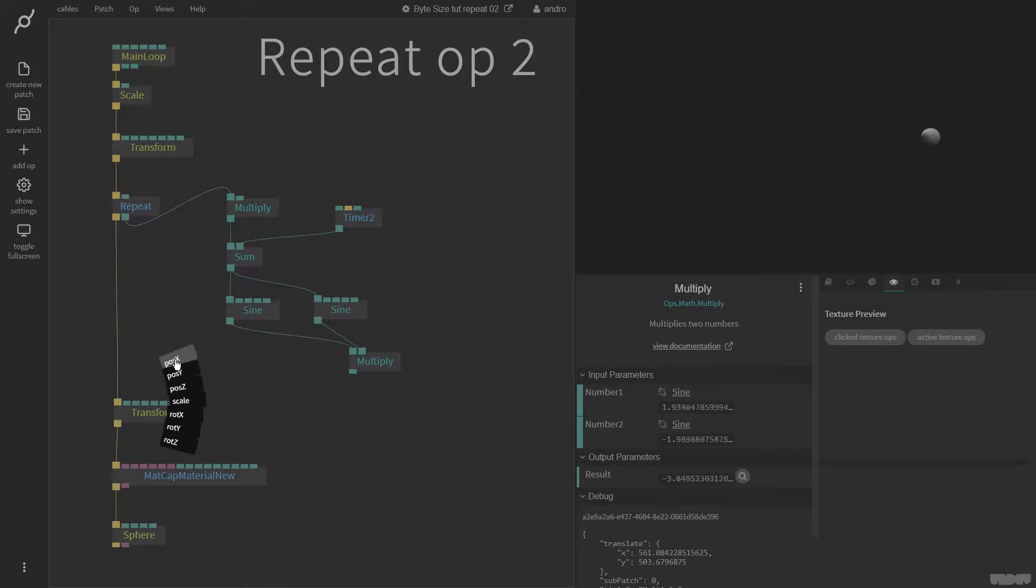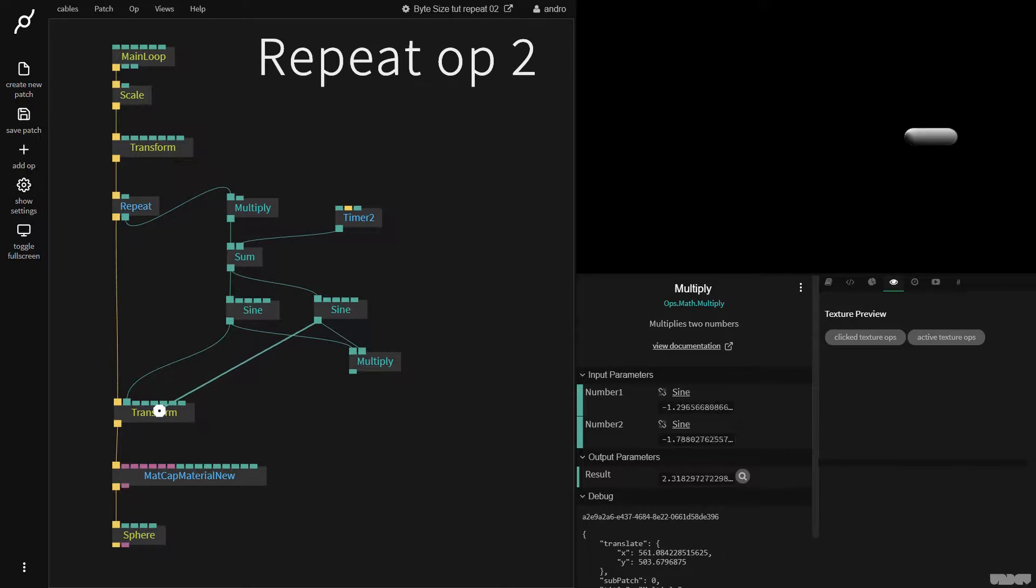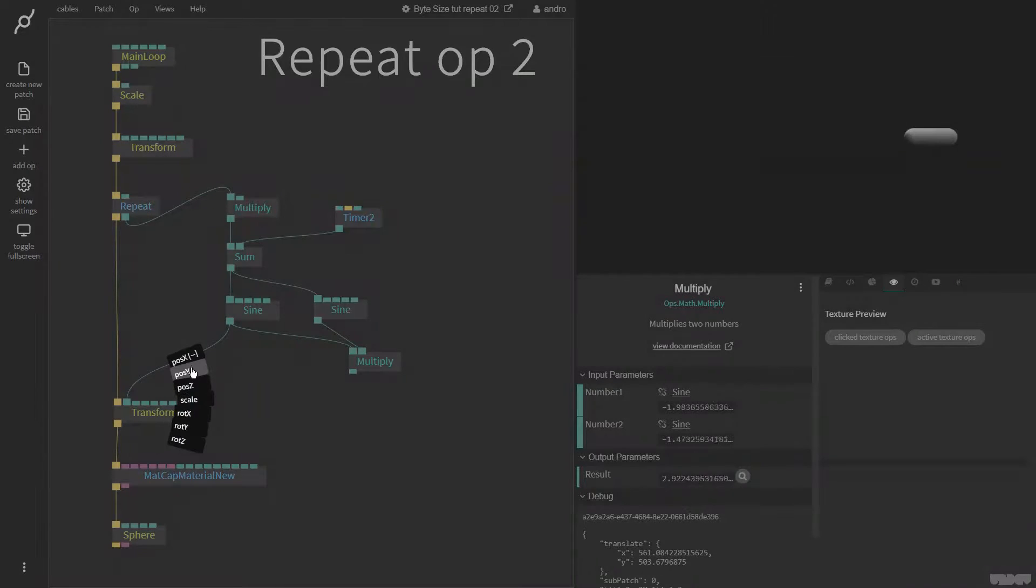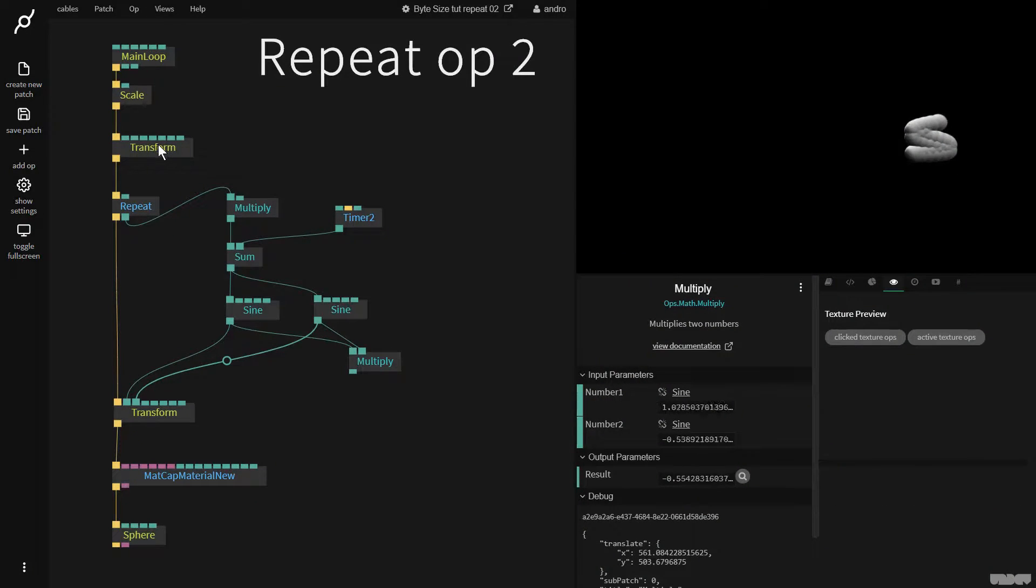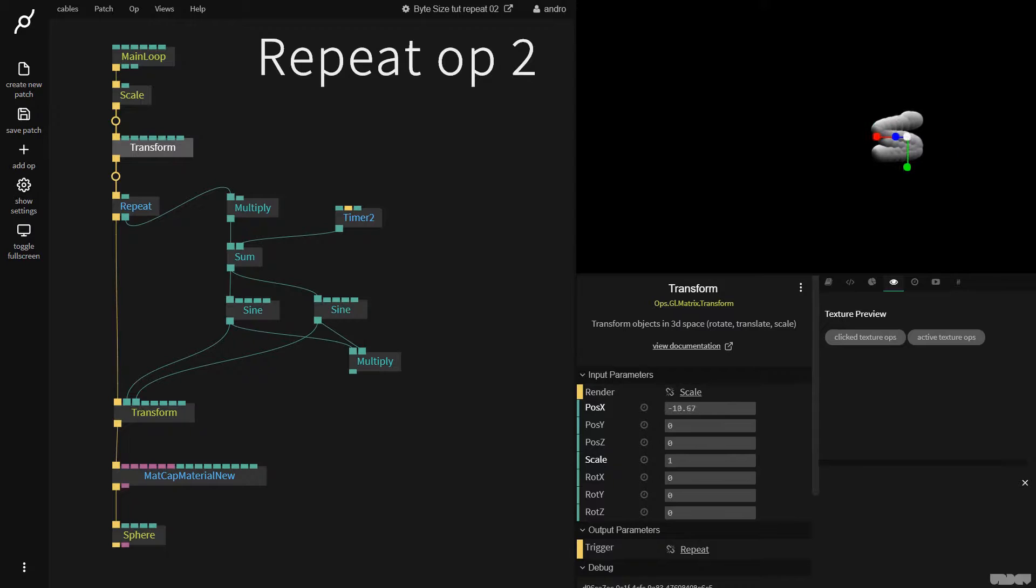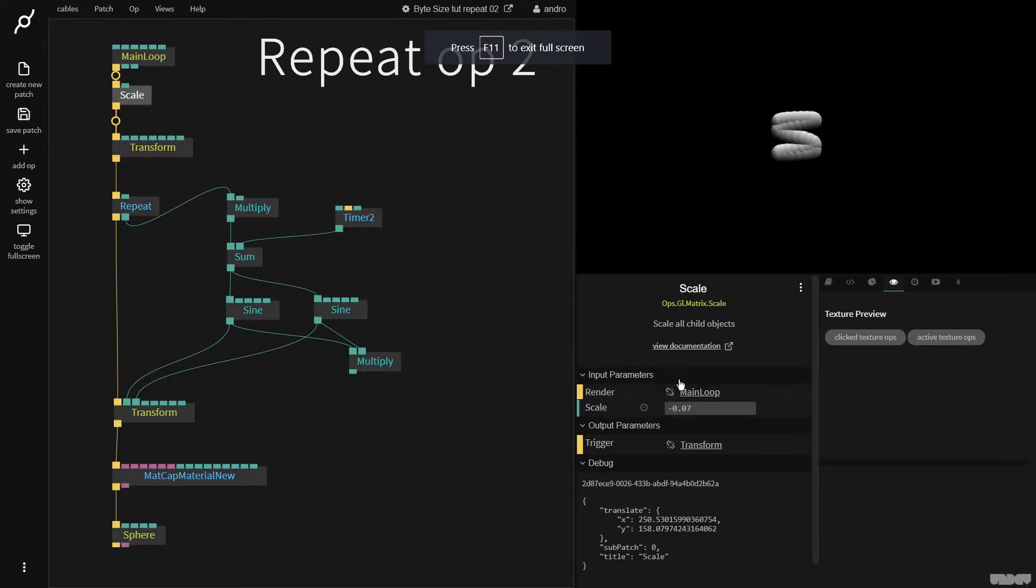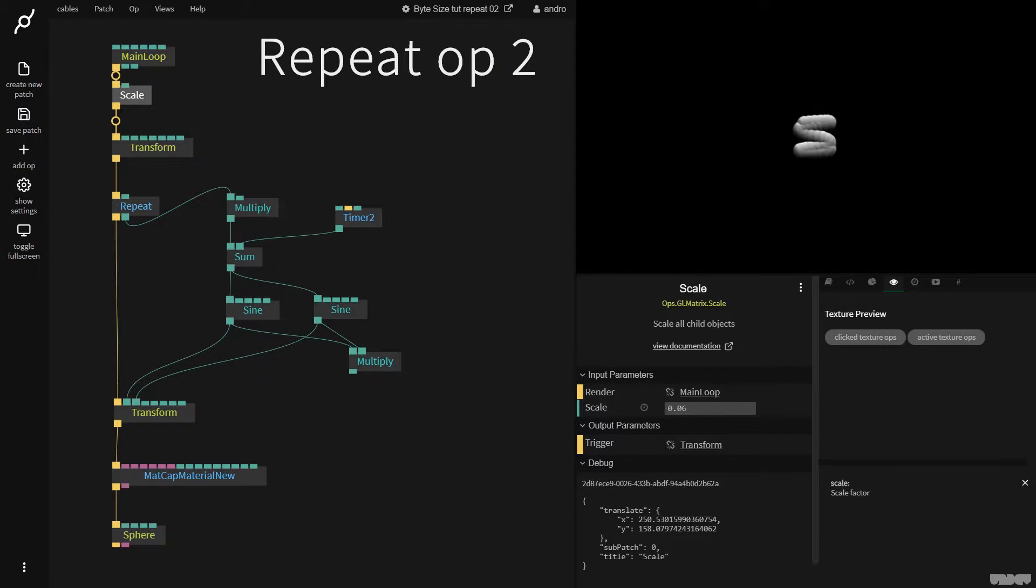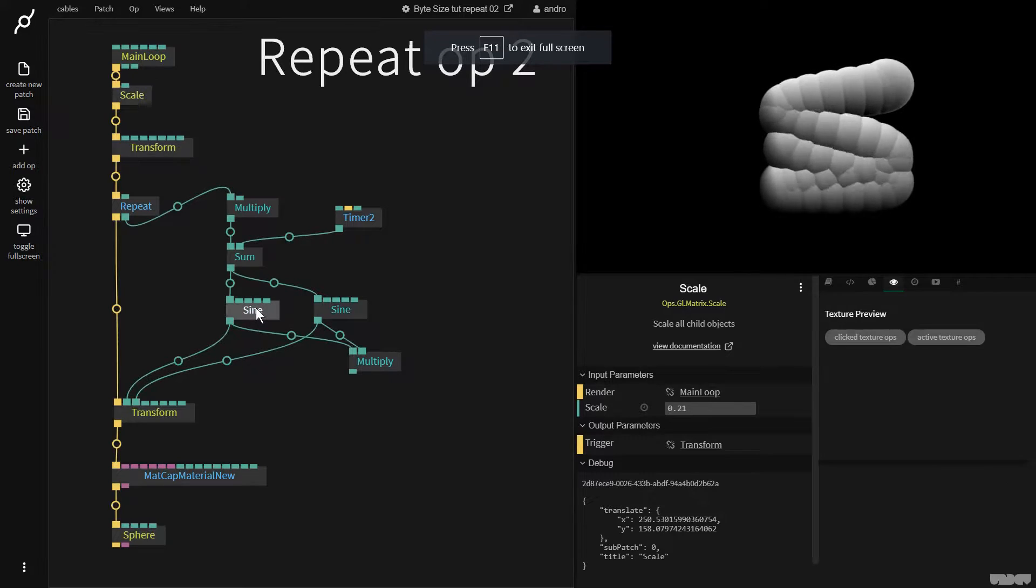We're now going to plug this sign into position x and this sign into position y. We're going to move everything back to the center and make it a little bit bigger with the scale.